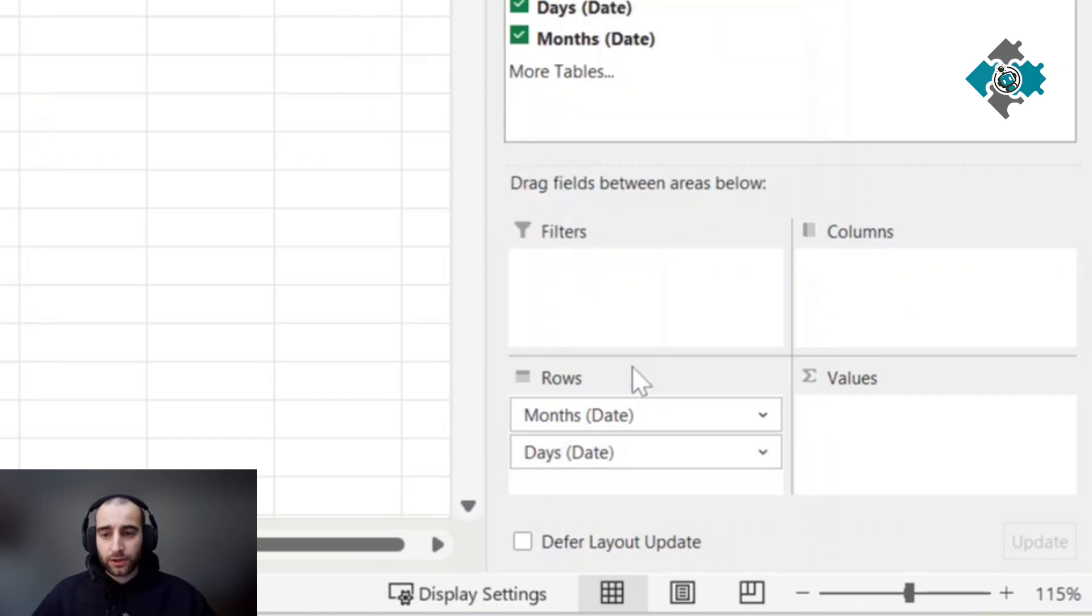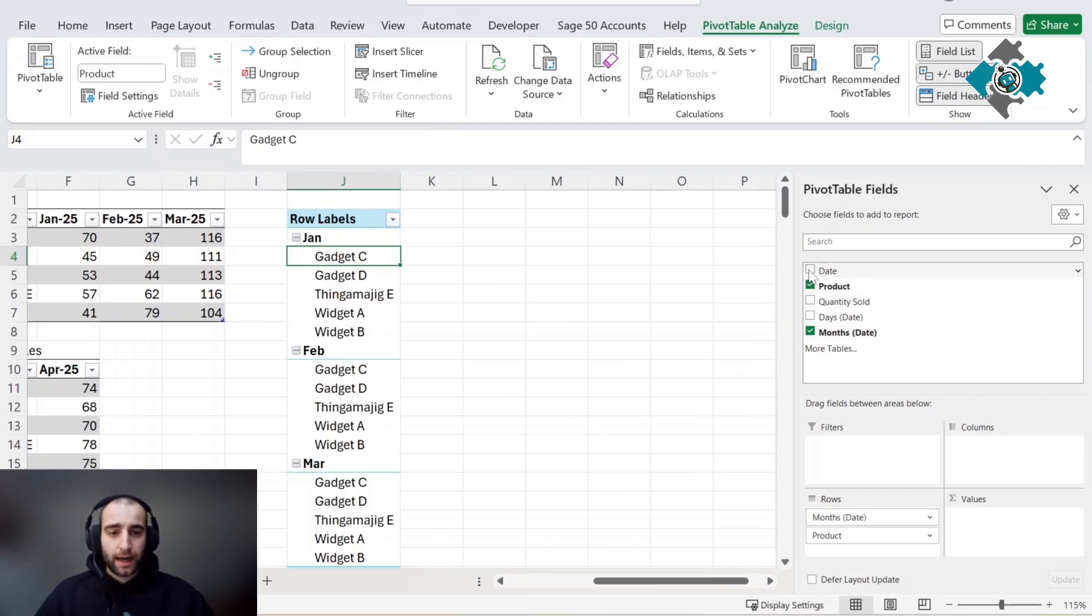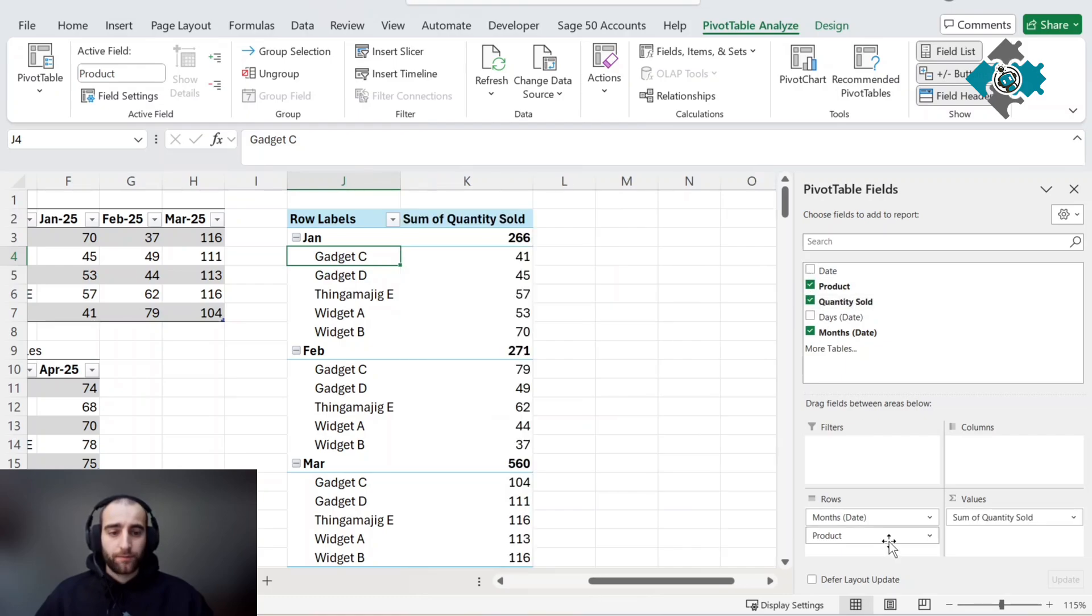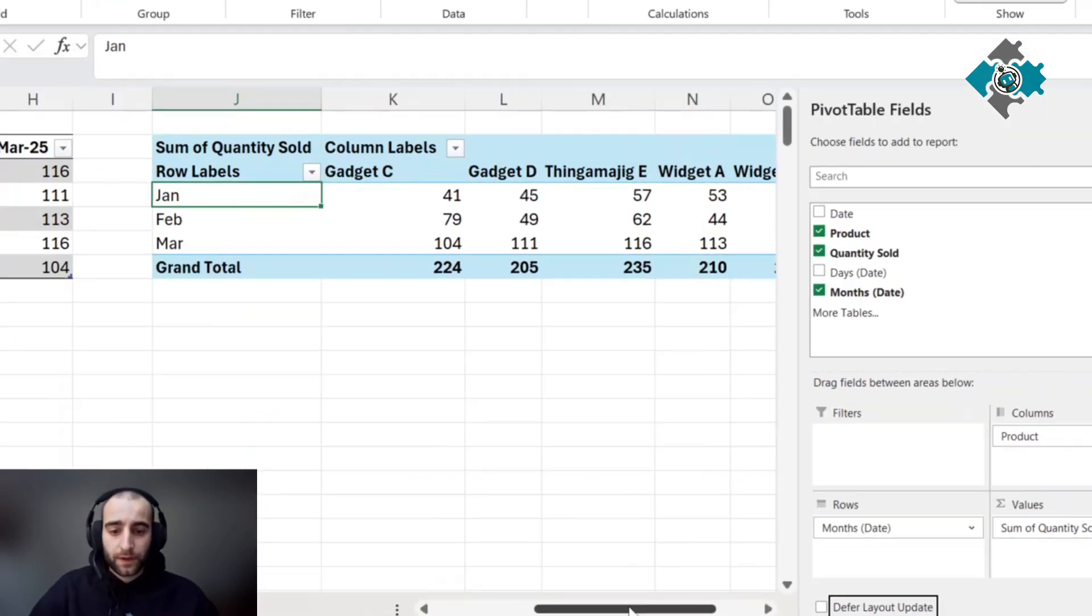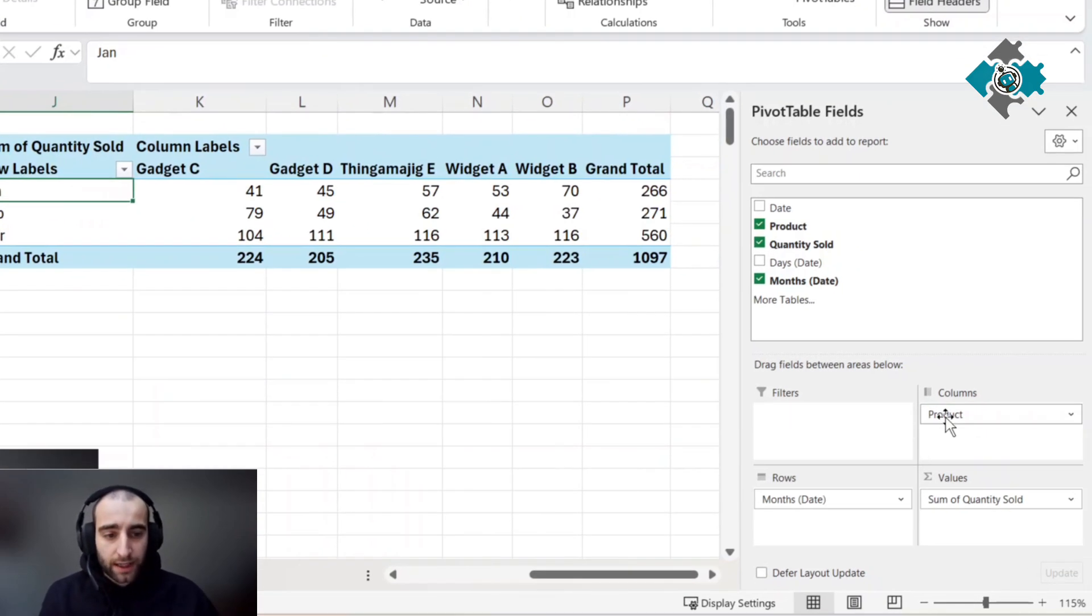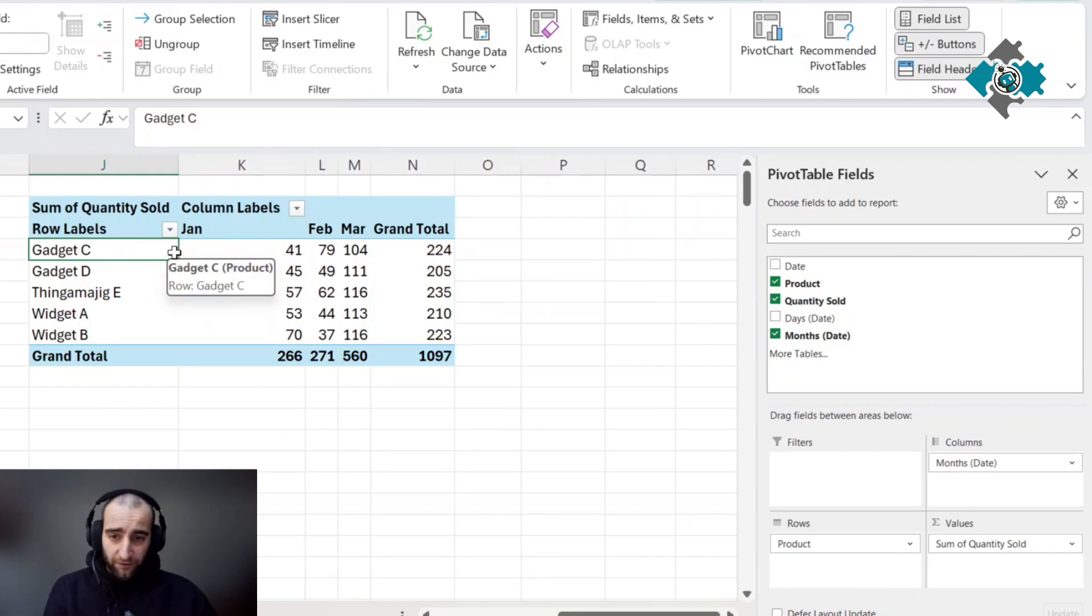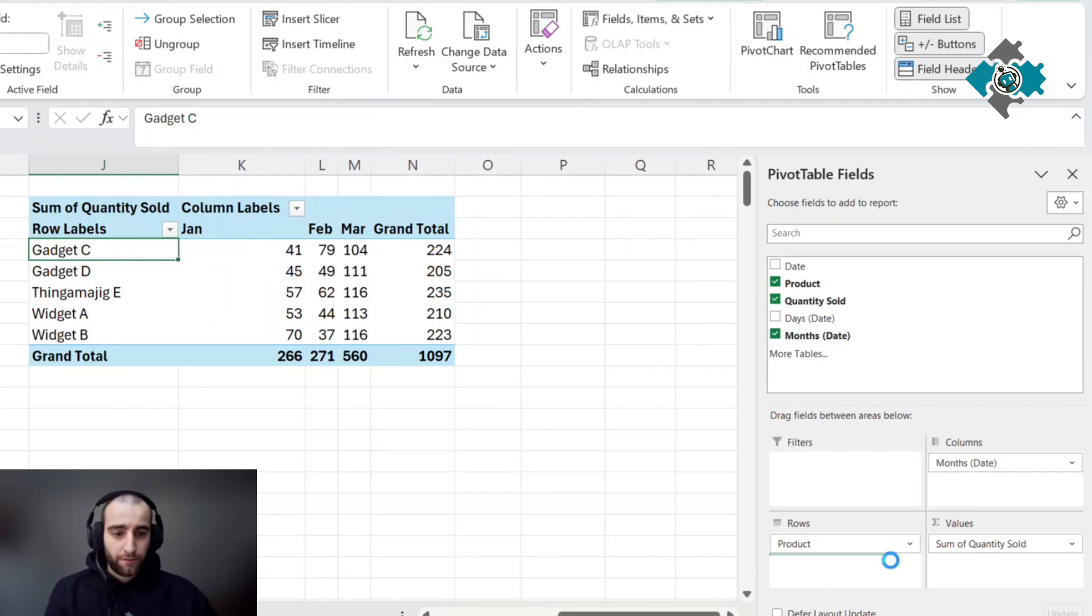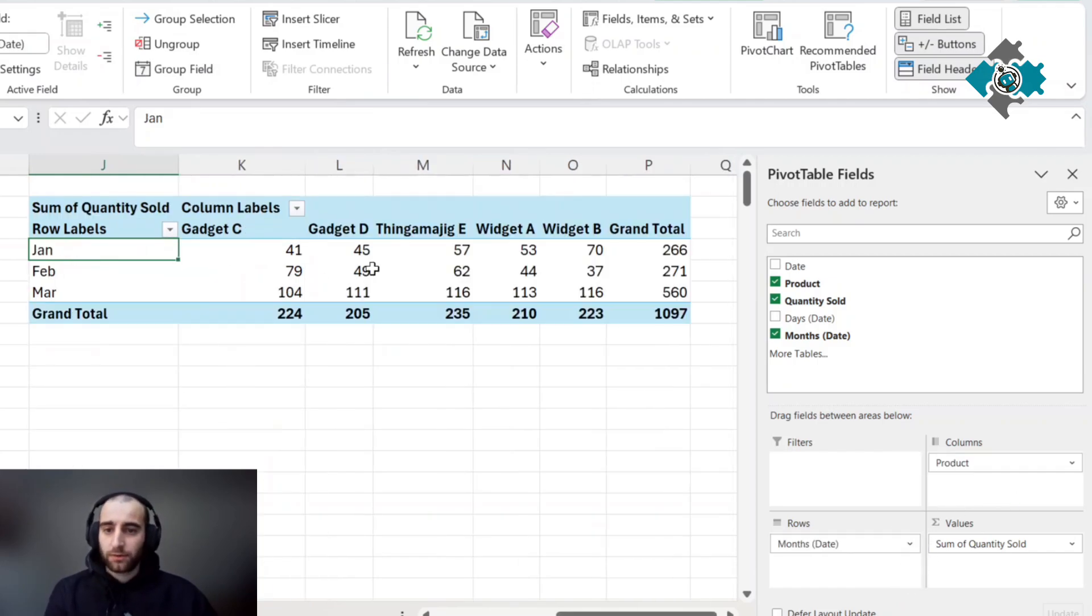Then I'm going to select product and the quantity sold. I'm going to move the product to the column view so you can see it in this format. You can swap these around if you prefer to read it this way, but for the chart sake I'm going to keep it this way.